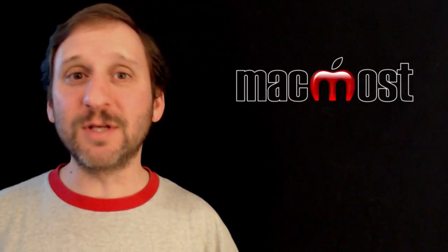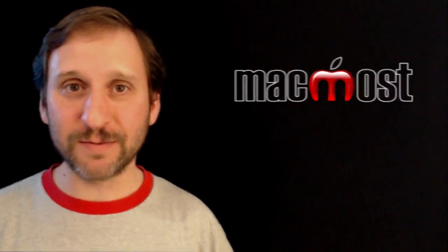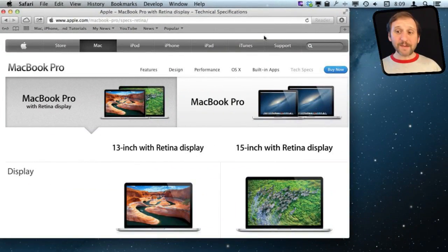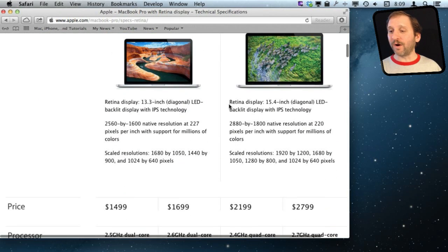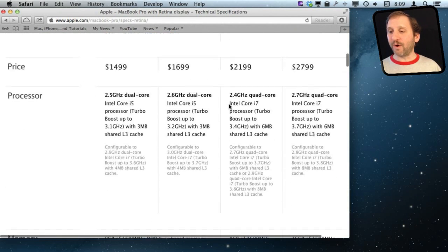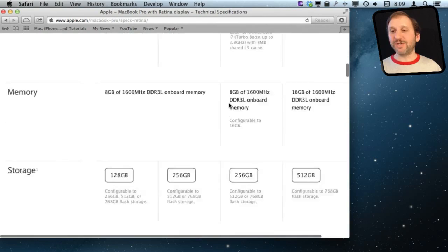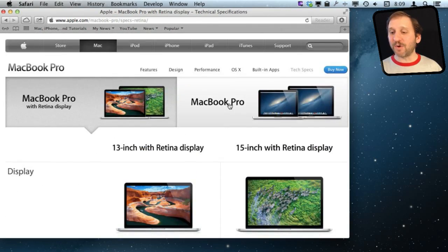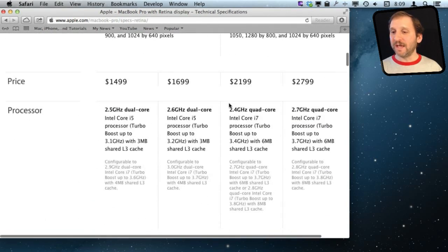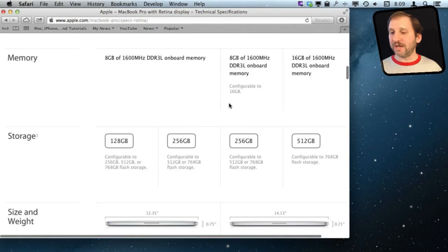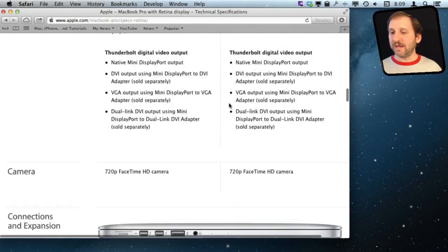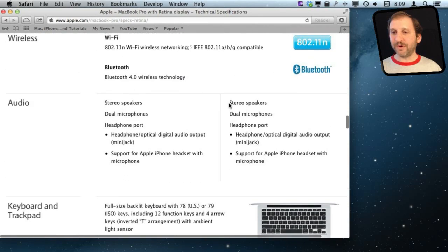There is a quick and easy way to do this that works across all applications. So as an example say you are looking at the tech specs on the Apple website for a MacBook Pro and you have got all this information here in graphics and you just want to print out a small portion of it like say the list here of the inputs and outputs.